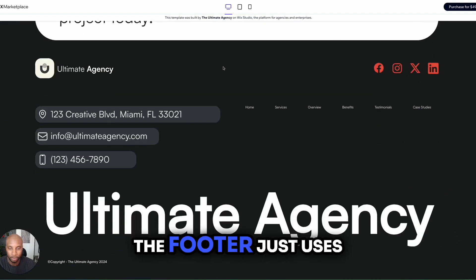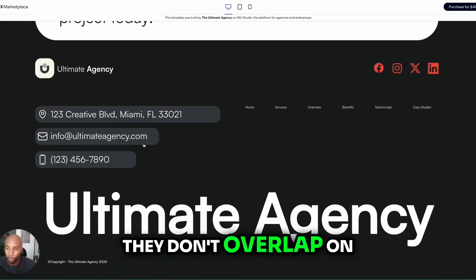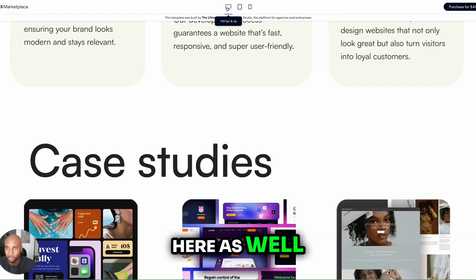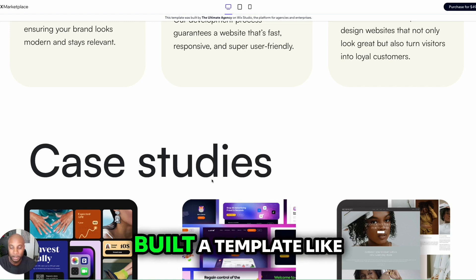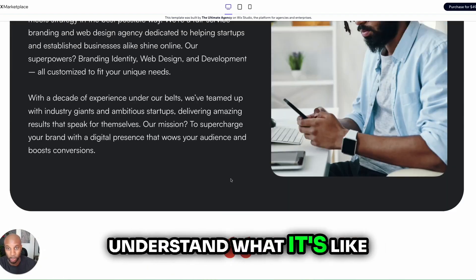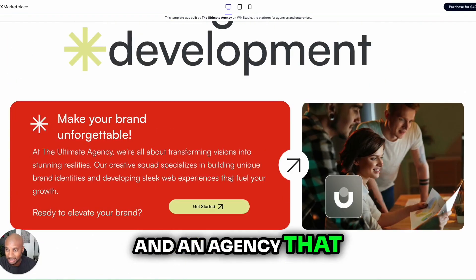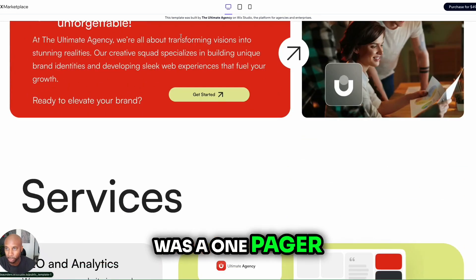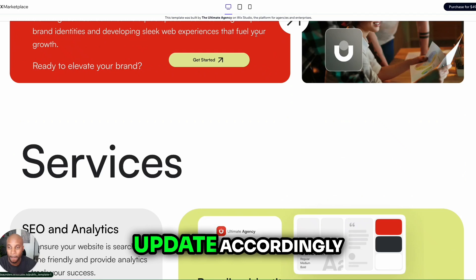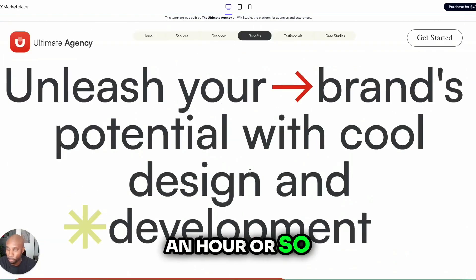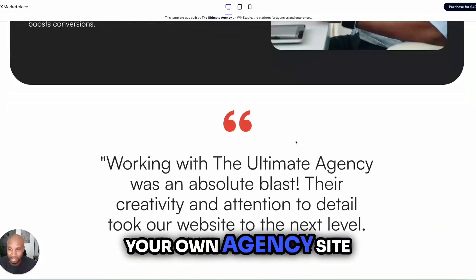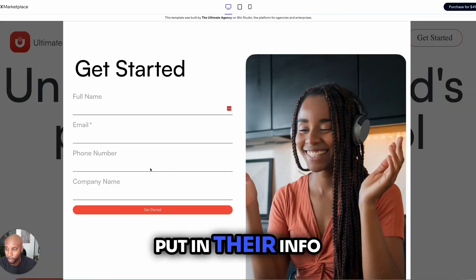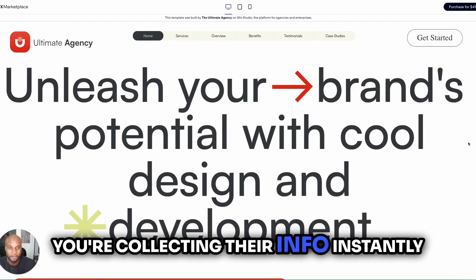The footer just uses a few container boxes, stacked so they don't overlap on different breakpoints — just a really clean, concise design. The main reason we built a template like this is because we understand what it's like to be a freelancer or agency that needs to get a landing page up quickly. We wanted to create a one-pager that's really easy for the end user to put together and update. Within just an hour or so, you can set up your own agency site with all of it leading to a get-started call to action where folks can put in their info and hit get started.